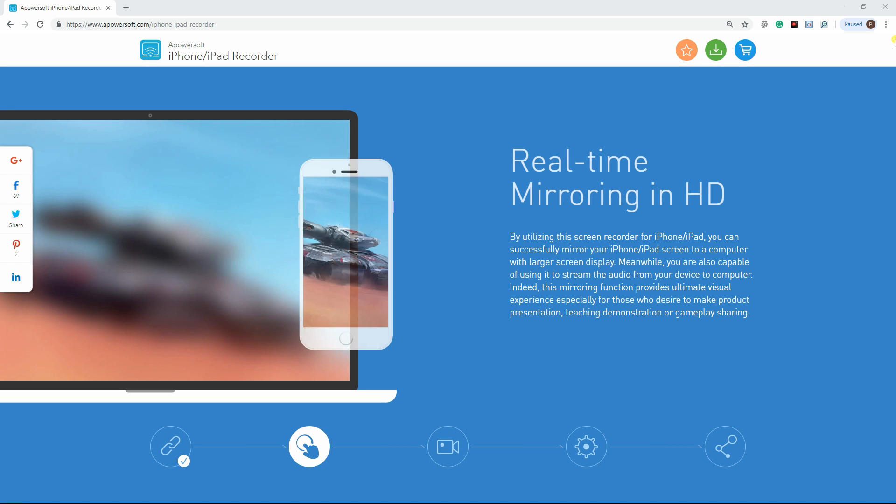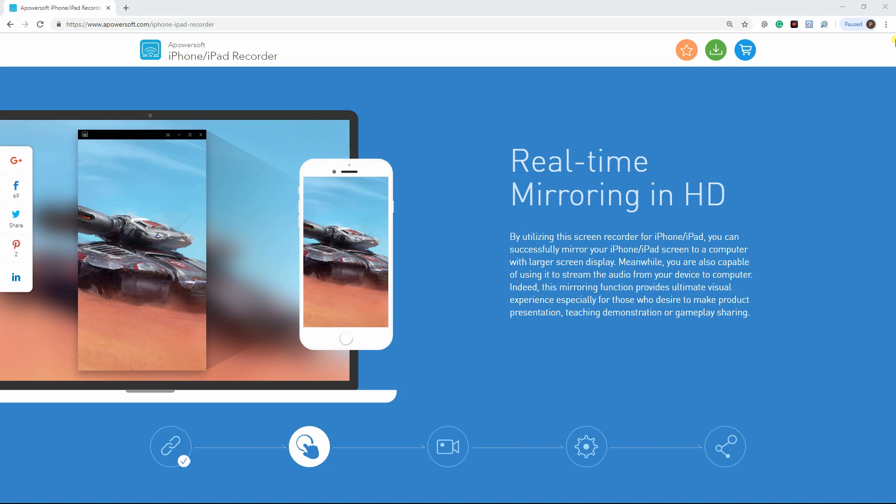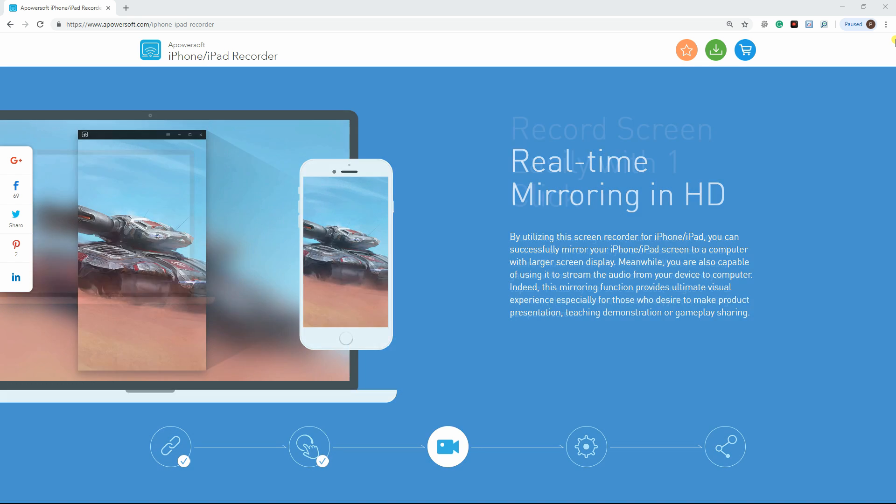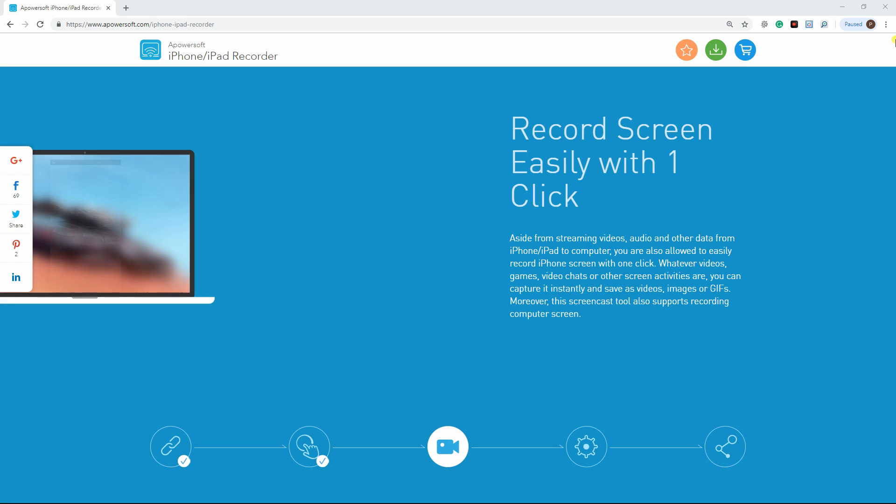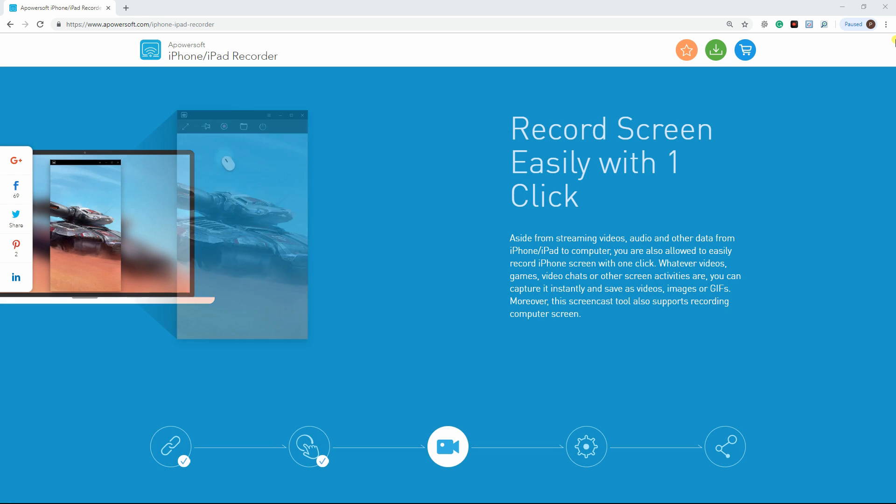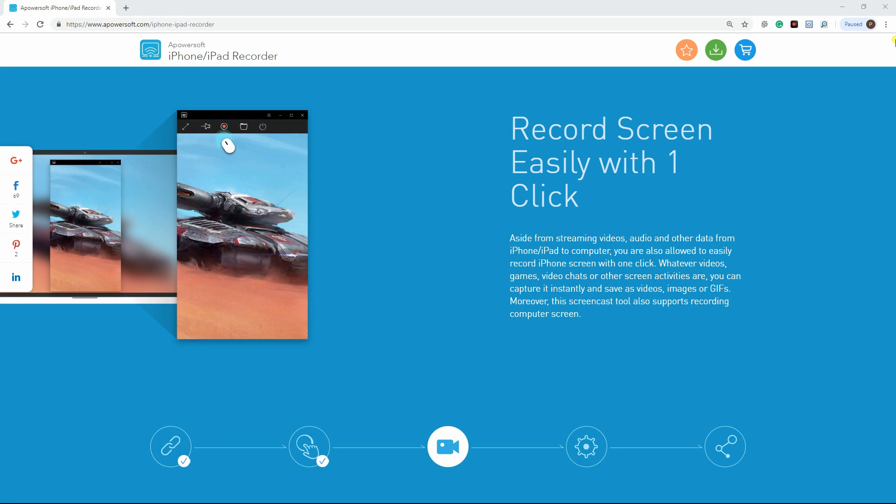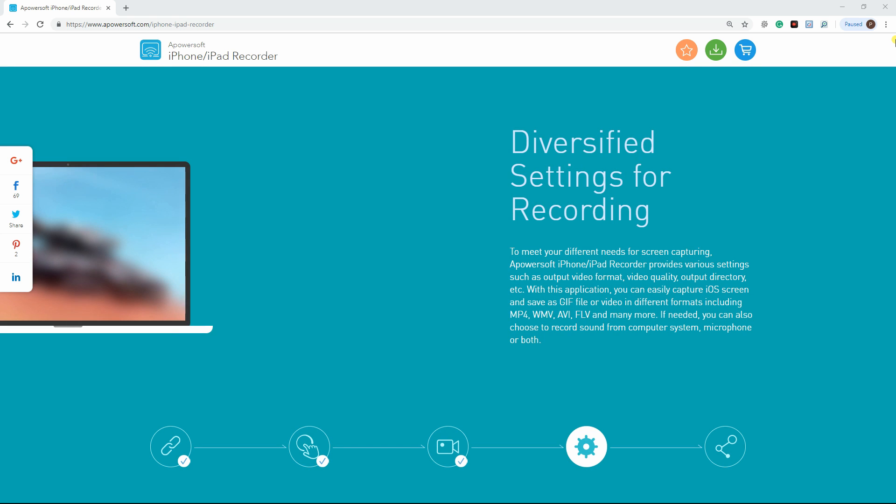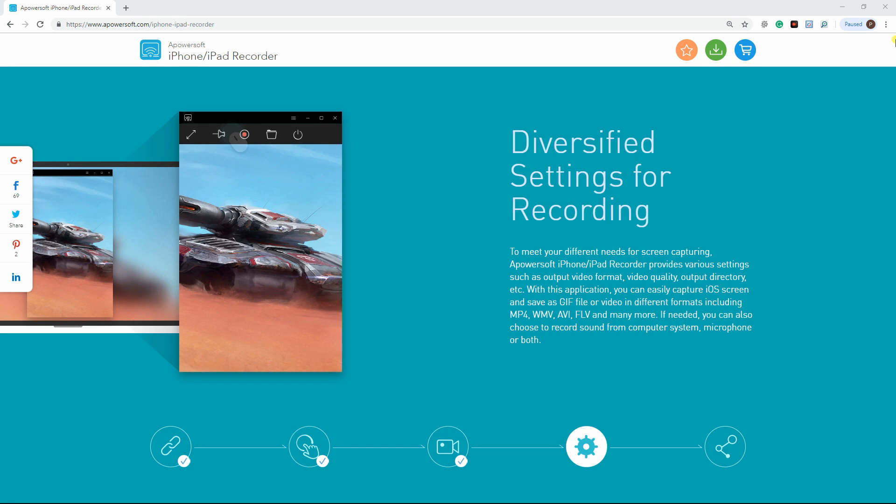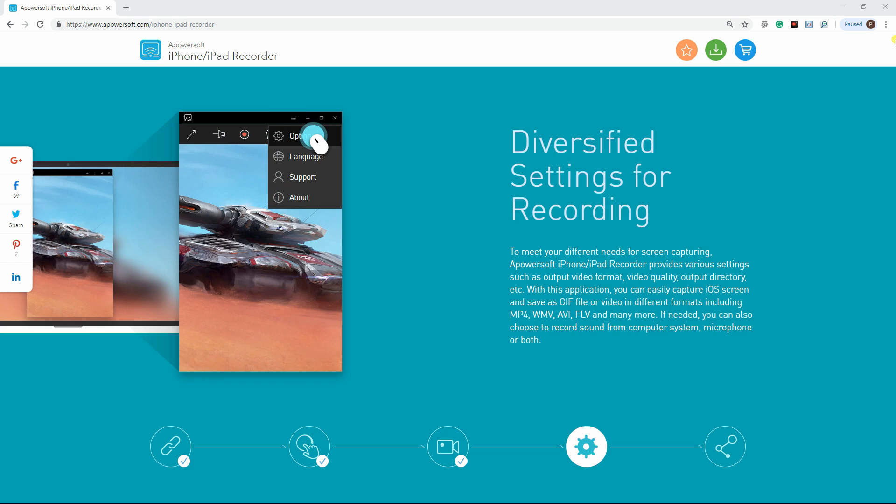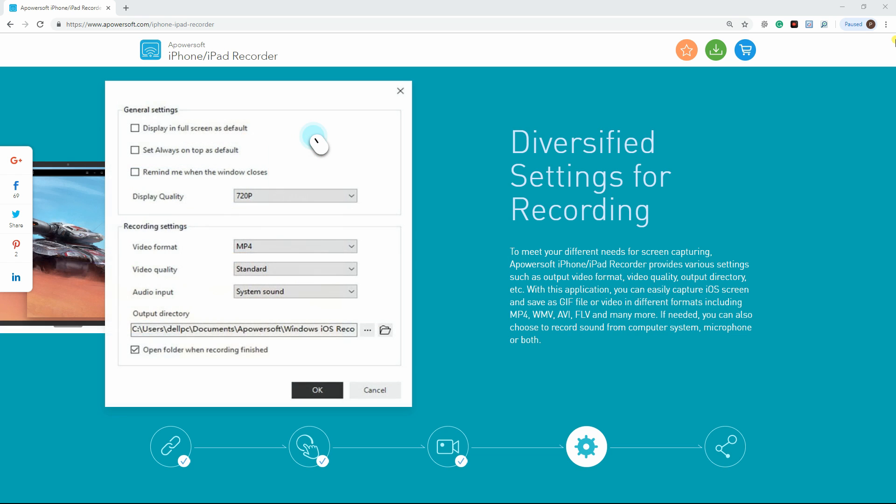Just connect both devices on the same WiFi server. Aside from that, users are also allowed to easily record iPhone's screen with one click. This tool provides various settings such as format, video quality, and output directory to meet users' need for screen recording.